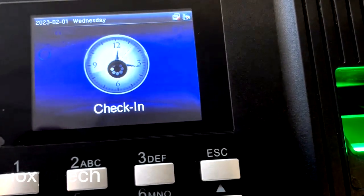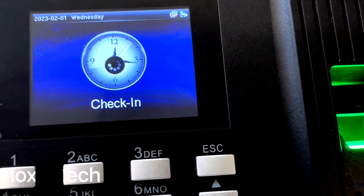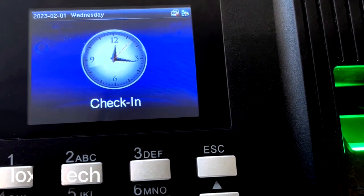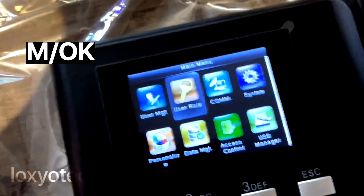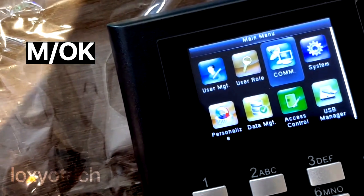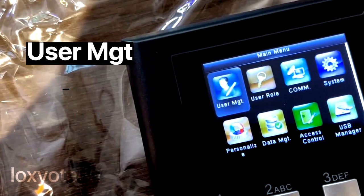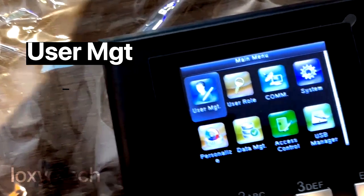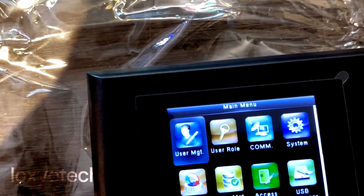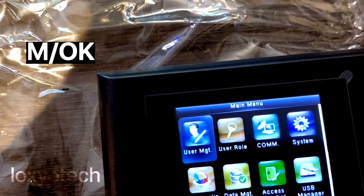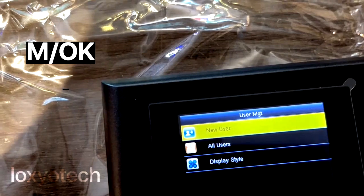Power on the machine. To add a fingerprint, press the M/OK button to open the menu. Then select User Management and press OK button to open it.